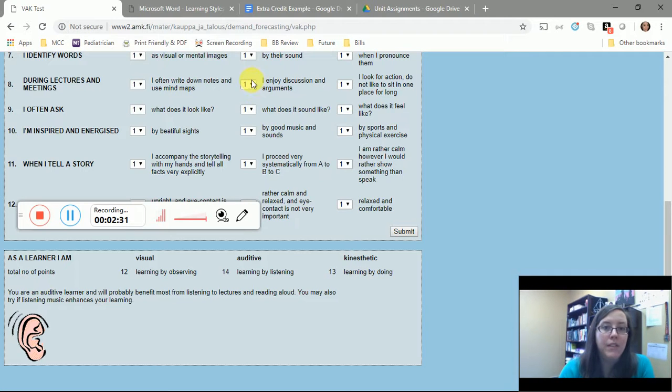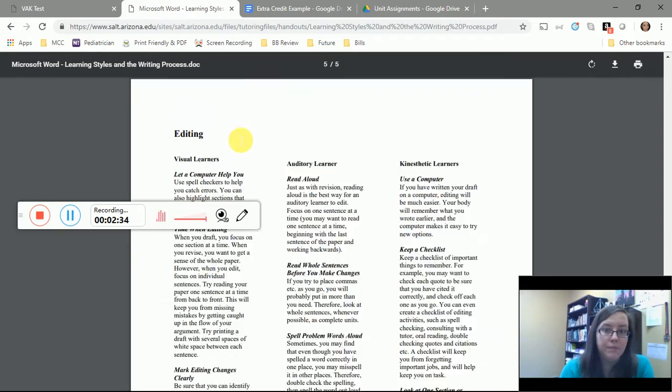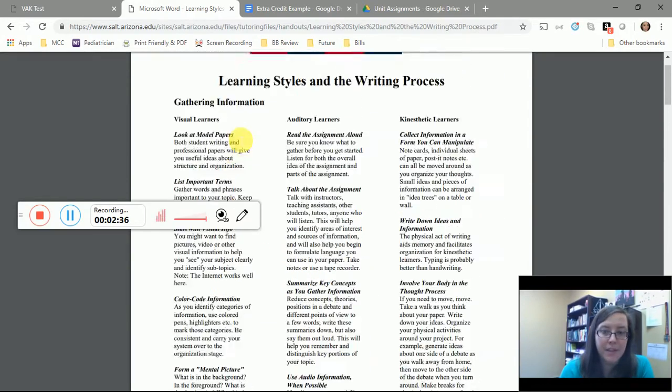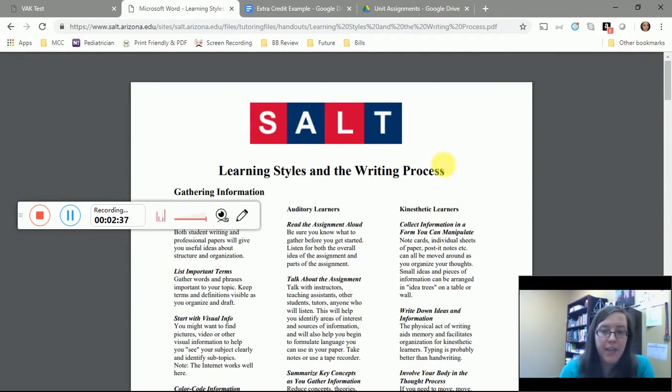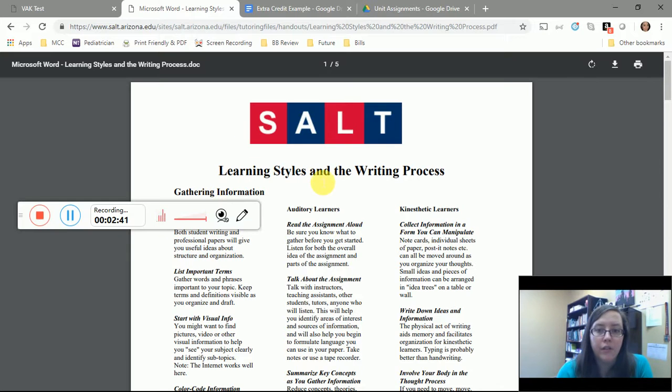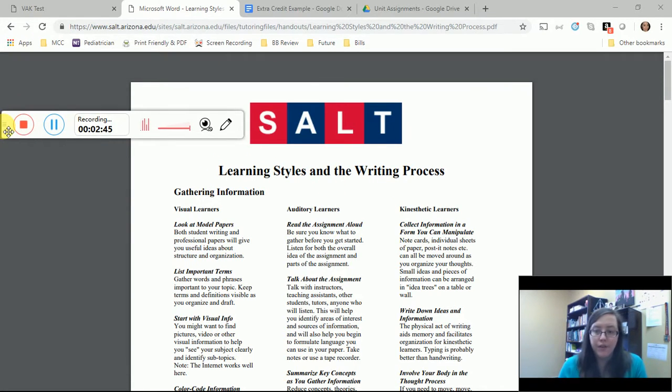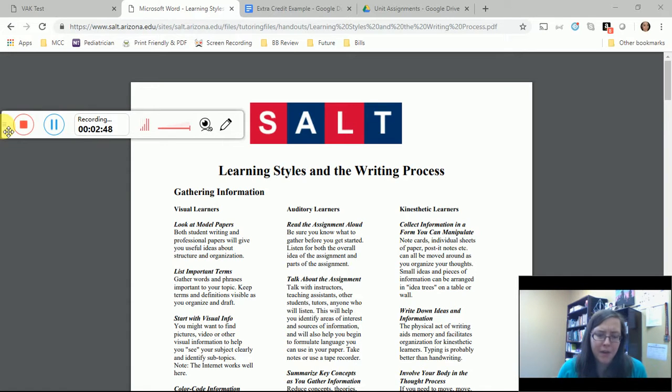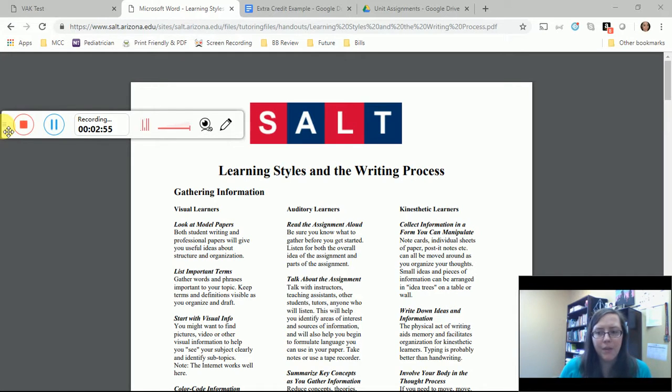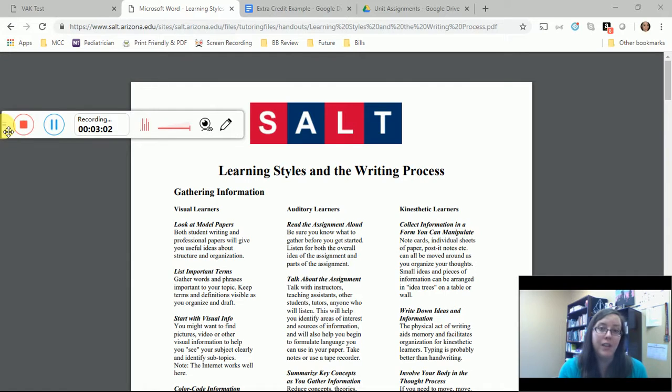Now that you've figured out what type of learner you are, you want to go into this document that I've linked in the announcement that you just read. It's called Learning Styles in the Writing Process. As you were going through your discussion board, you inspired me to kind of figure out and think about, well, everyone has a different writing process clearly from our discussion last week, but which is the writing process that's best for you?